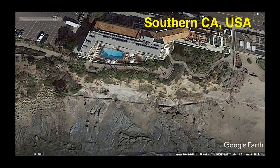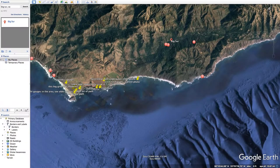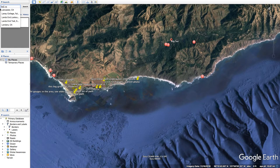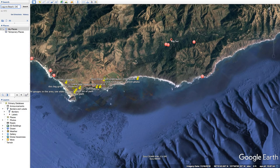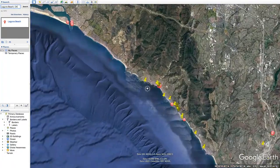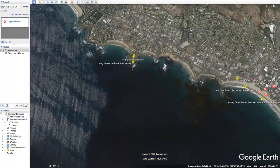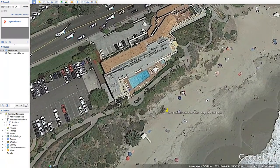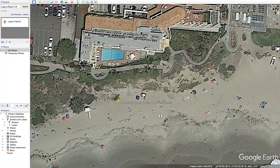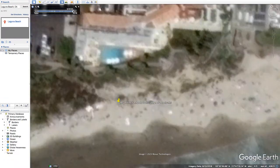This is in Laguna Beach, California. I showed you this once before, but I want to show you this pipe nearby — like we were looking at the pipes sticking out of Scotland that are pretty strange. I think it's only visible in the 2016 photo.